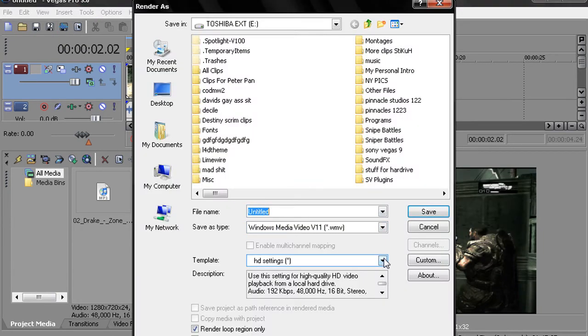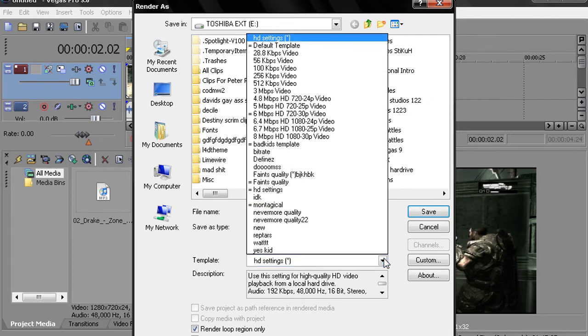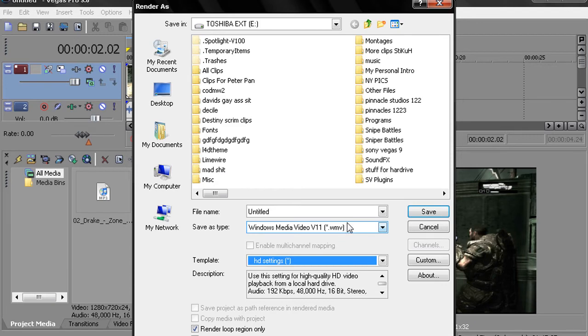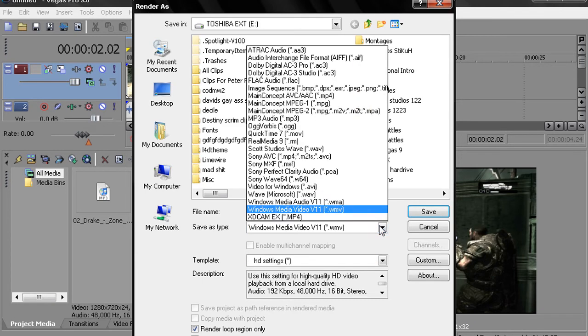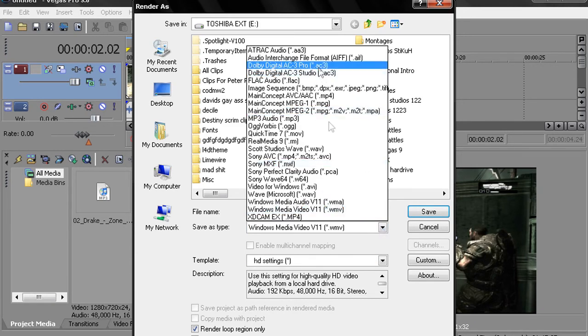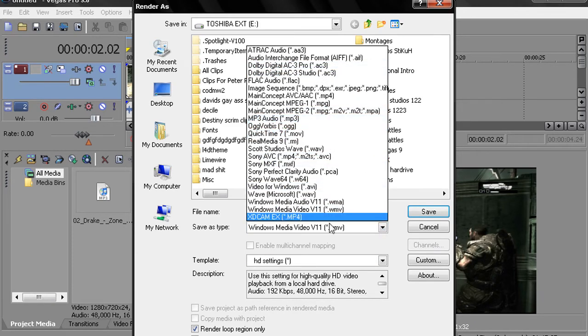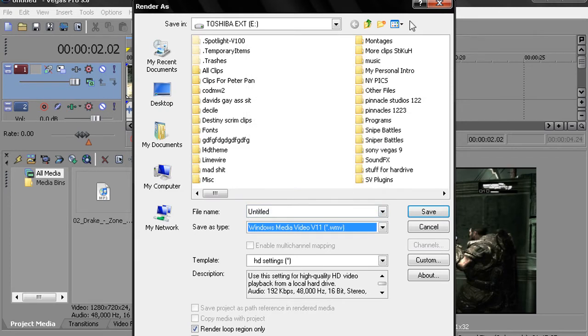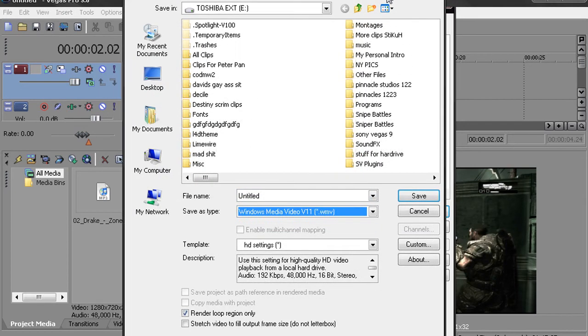For my rendering settings, which template did I use? I think I used the 6 Mbps template and you can get that by clicking on this, on the second option, and then going to Windows Media Video 11 or it should be nine for eight.